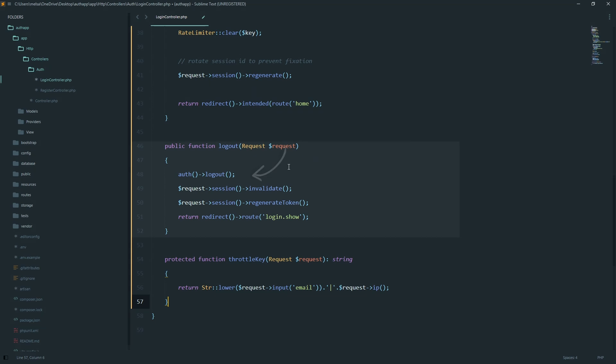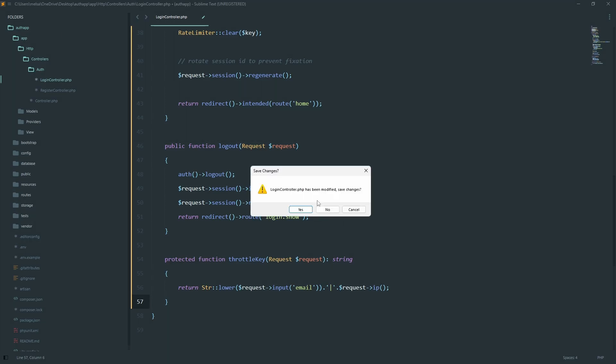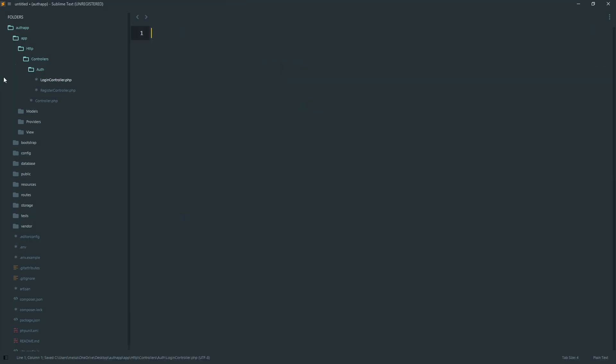For logout, we call auth logout, invalidate the session, regenerate the CSRF token, and send them back to the login page. Clean and secure.